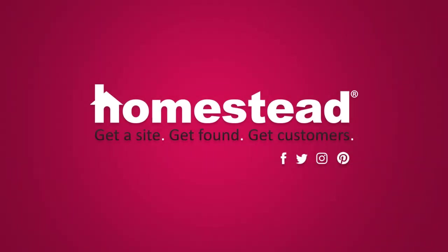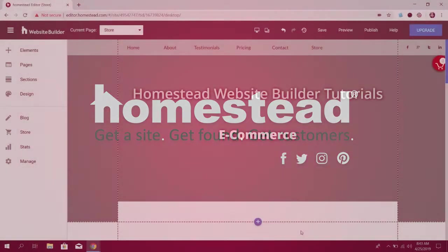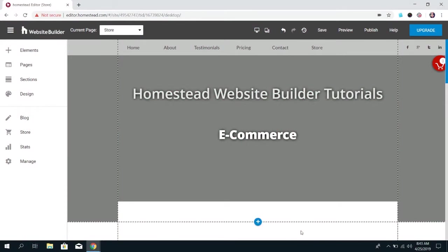Hi there Homestead, it's Elizabeth from Community and today we're going to go a little further into the e-commerce options for Website Builder and we're going to talk about how to add and edit products.